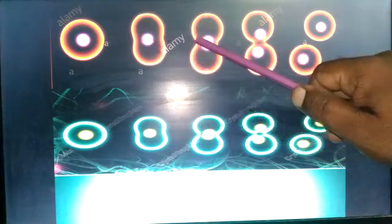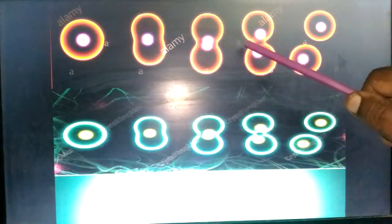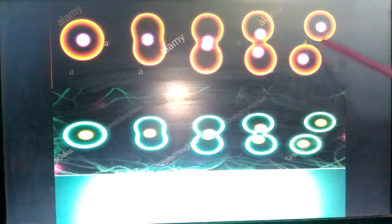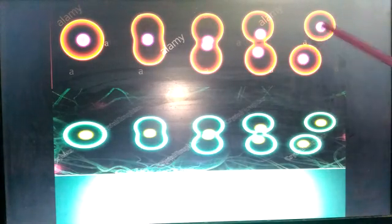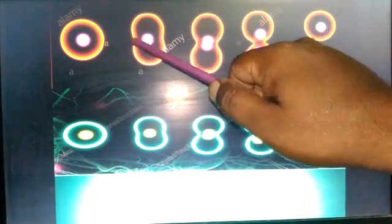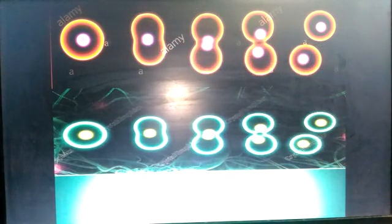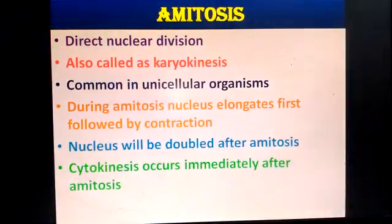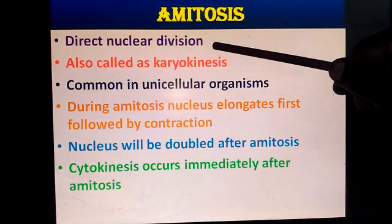The nucleus divides, then divides again. Two nuclei are formed, followed by two cells. So amitosis is direct nuclear division — the nucleus divides before the cells divide. This process is called amitosis, otherwise called direct nuclear division.